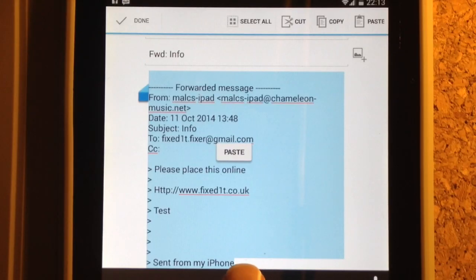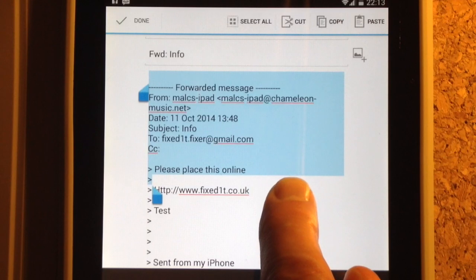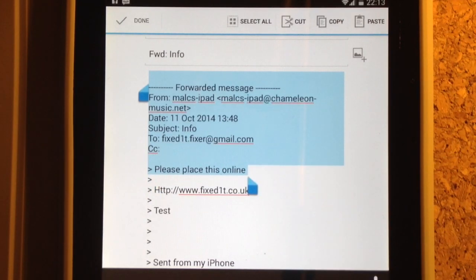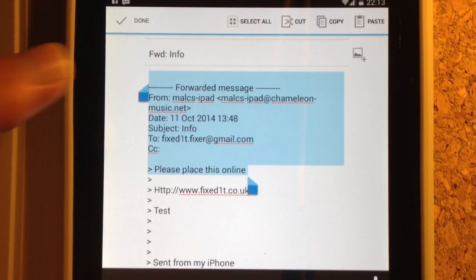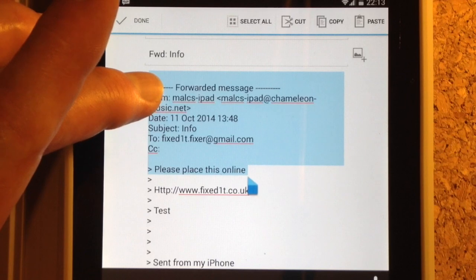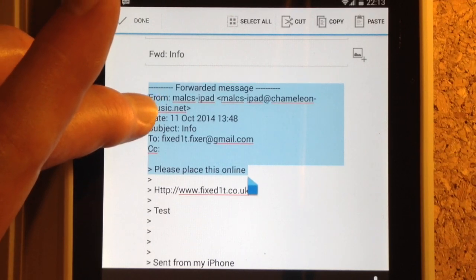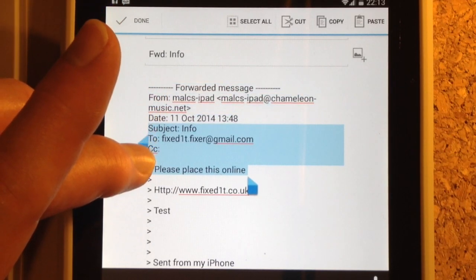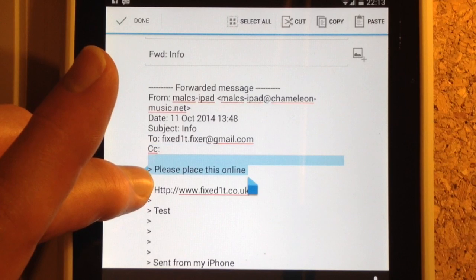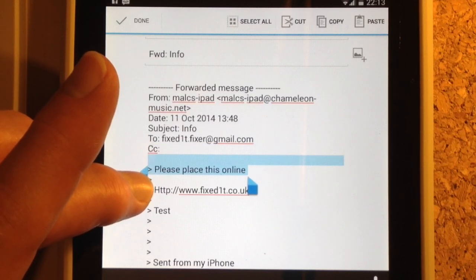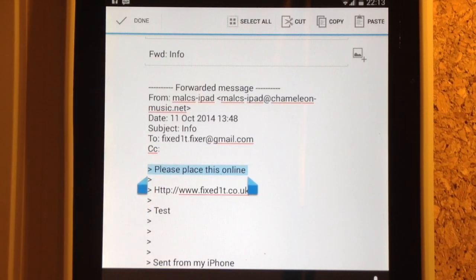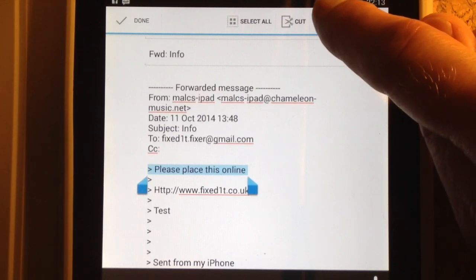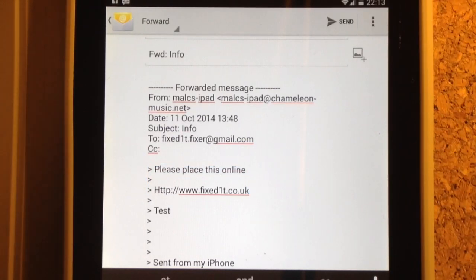Now what you need to do is use your finger to move to the piece of text that you want, and the same with the other side. Then go to the top of the screen, hit copy, and then you have the text copied.